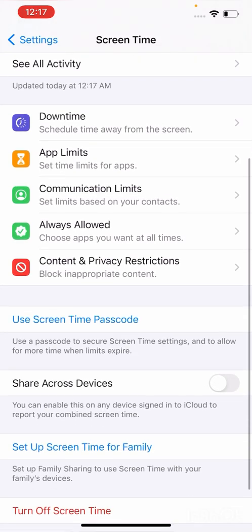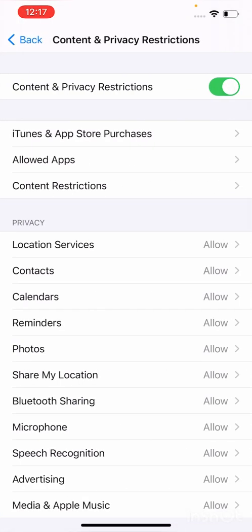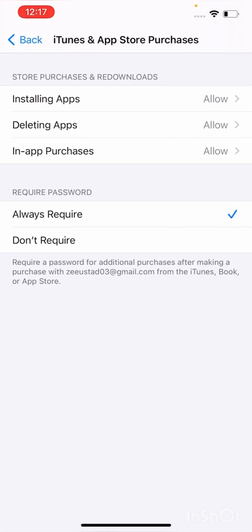And scroll down to find Content and Privacy Restrictions. Click on iTunes and App Store. Here you can see Always Required and Don't Require. So click on Don't Require.